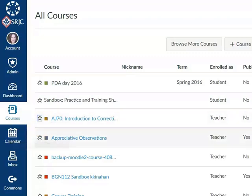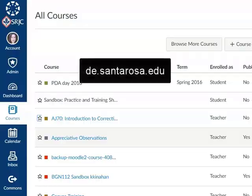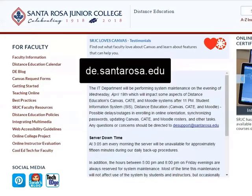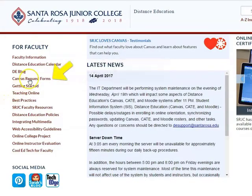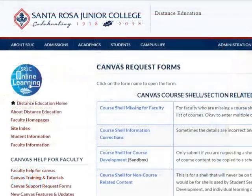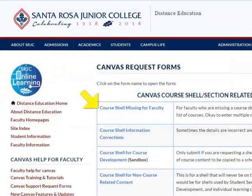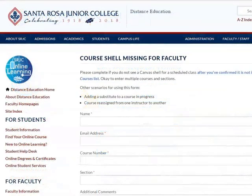If you don't see your course shell in your All Courses list, please go to de.santarosa.edu, click Canvas Request Forms, and fill out the form Course Shell Missing for Faculty so that our systems administrator can reassign the course shell to you.